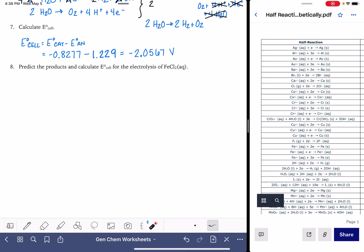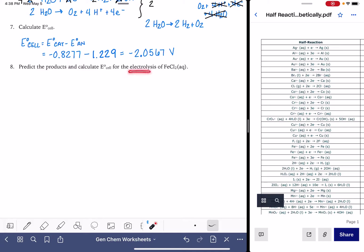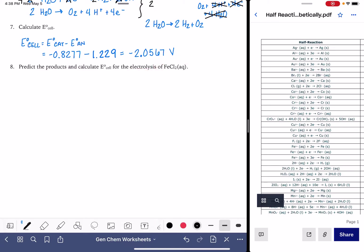We are going to predict the products and calculate the voltage necessary for the electrolysis of an FeCl₂ iron chloride solution.